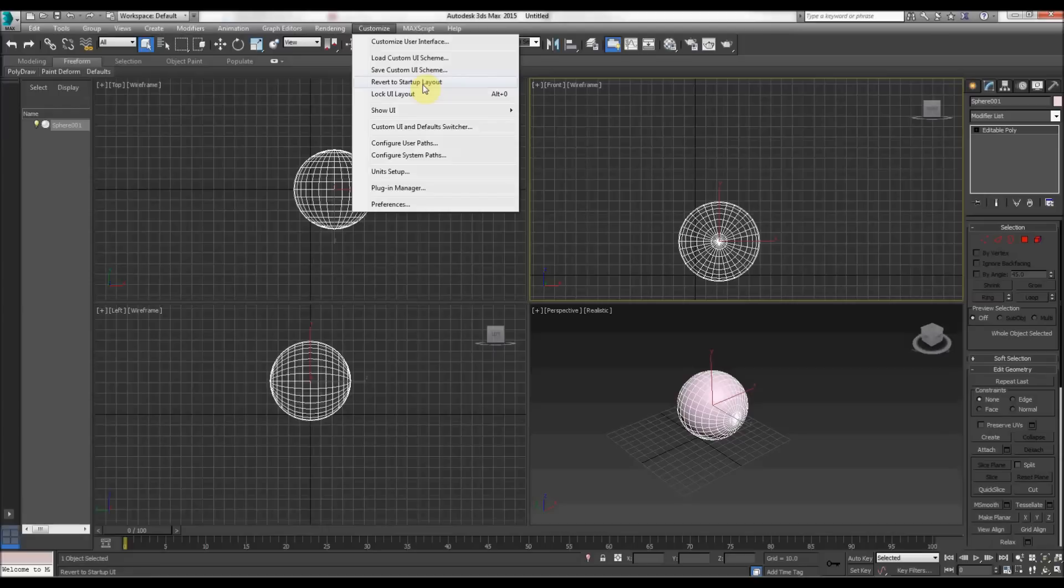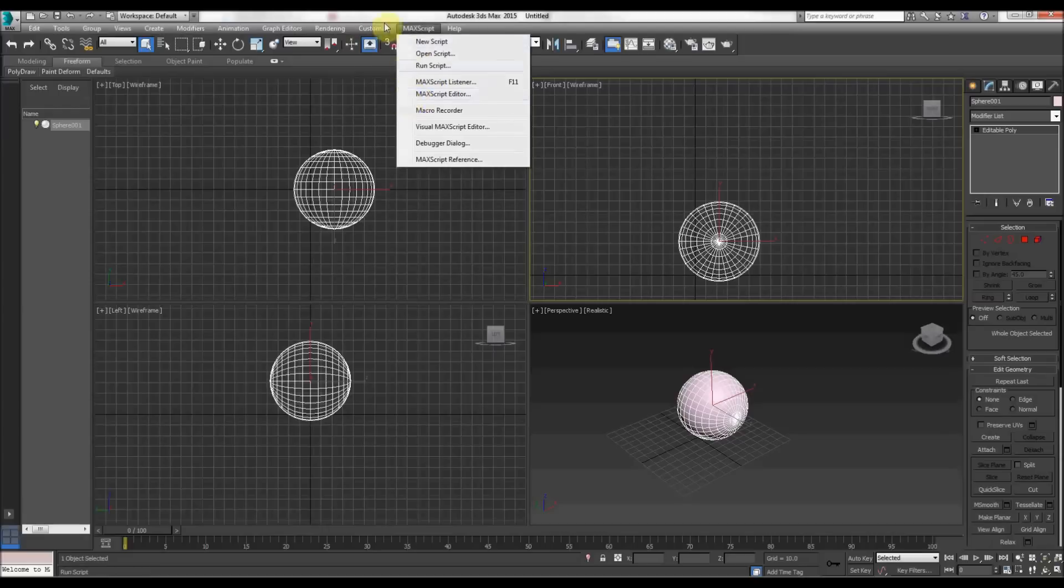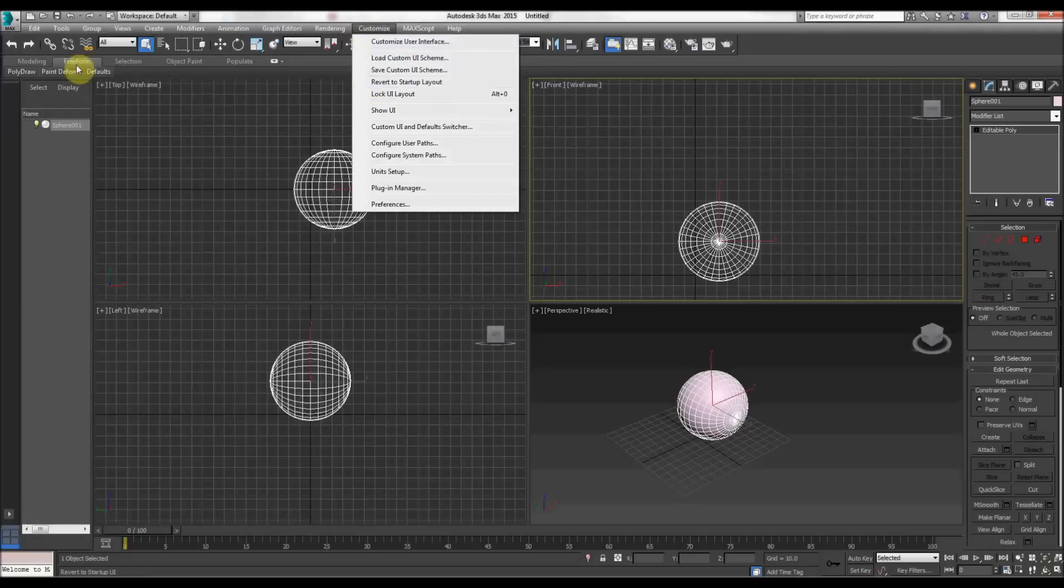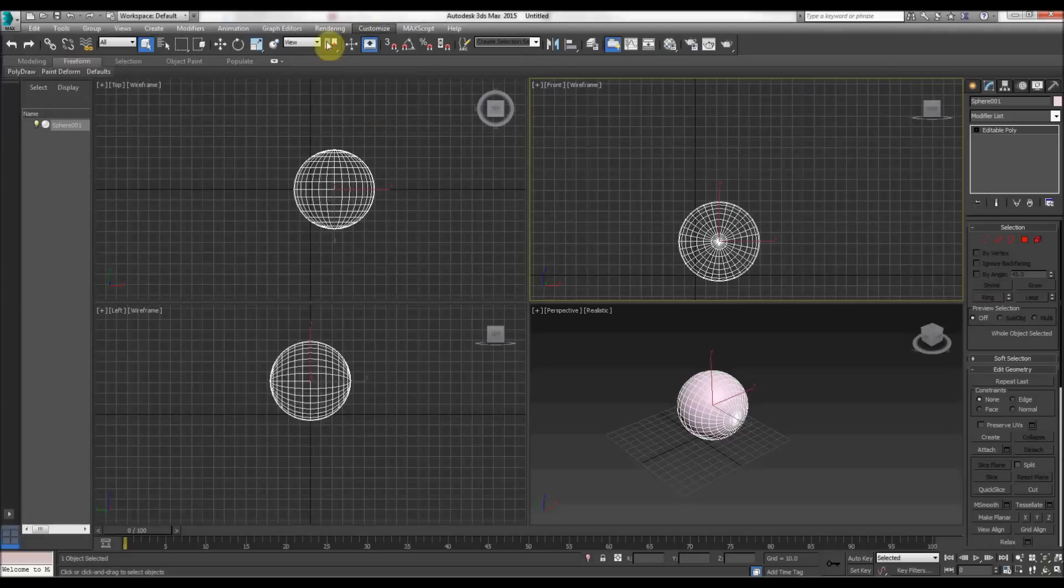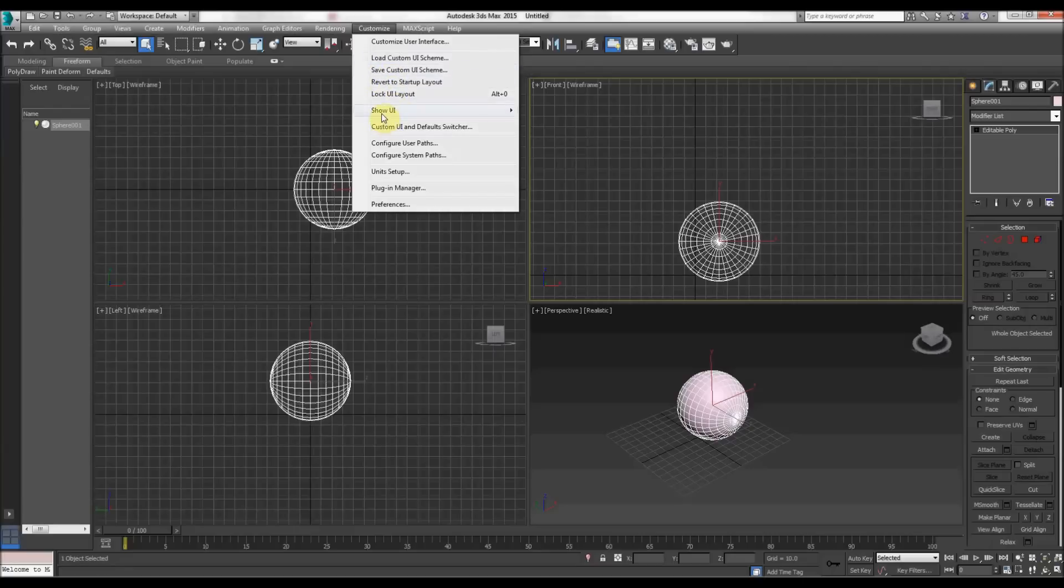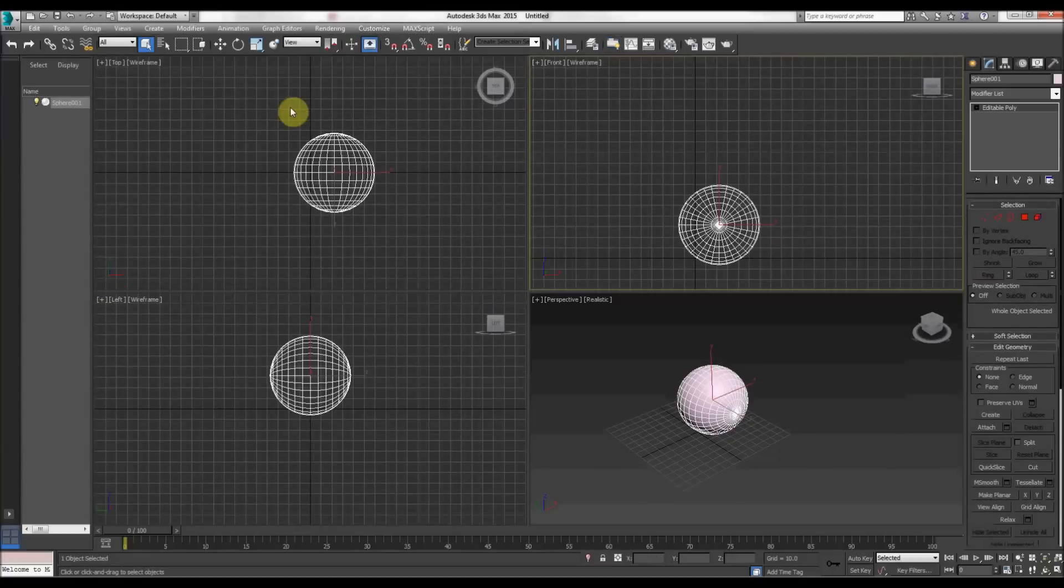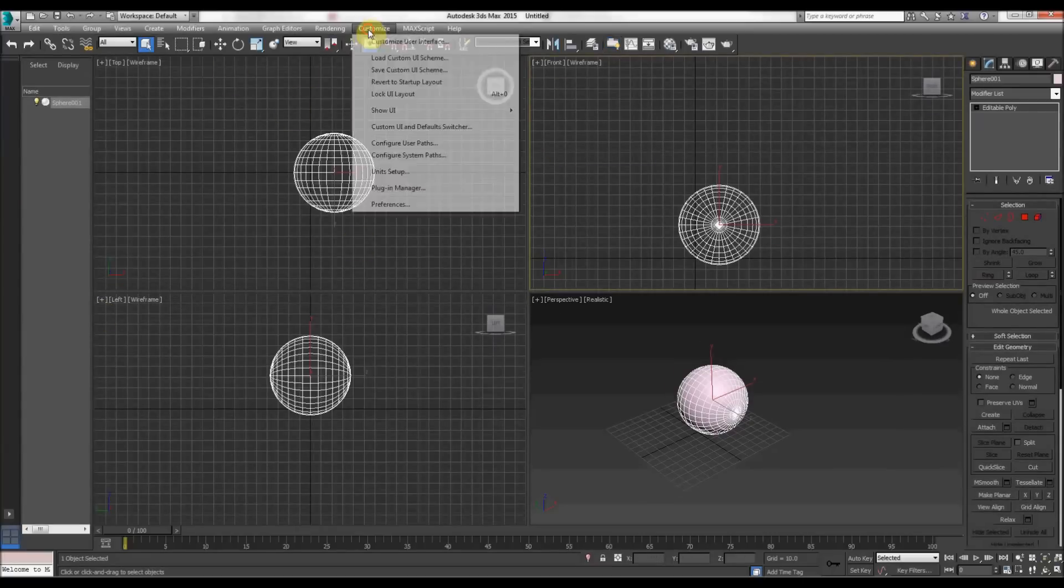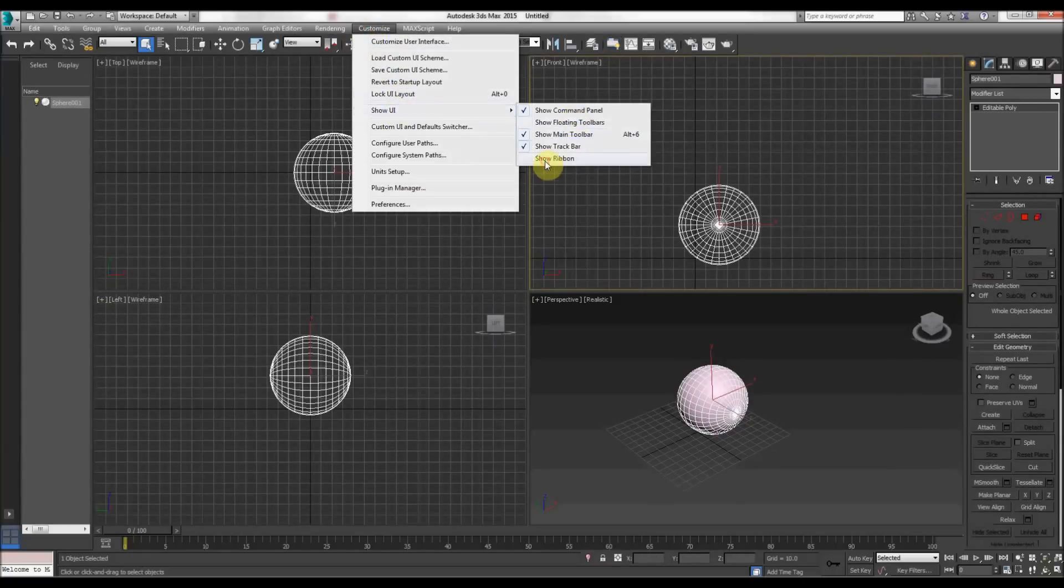And what I did—if you have this issue, I mean obviously it's doing it now when I do it, so I can't really show you—but if it doesn't appear there, go to show UI and go to show ribbon.